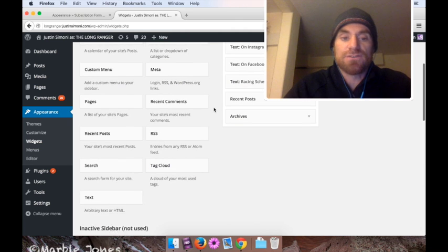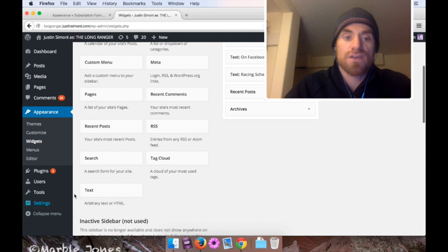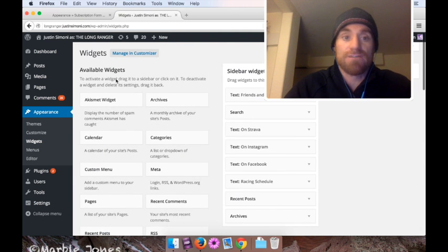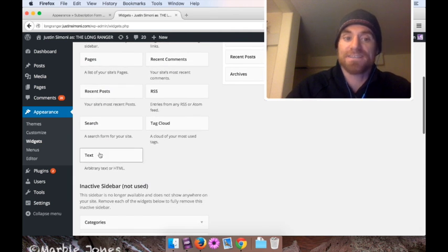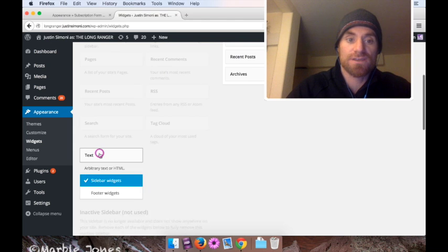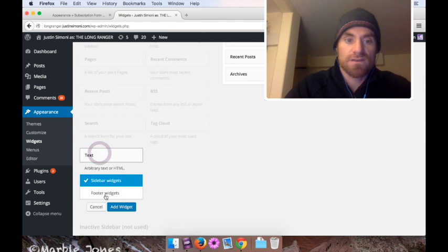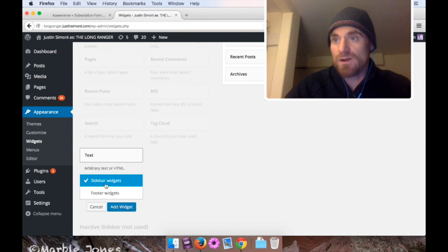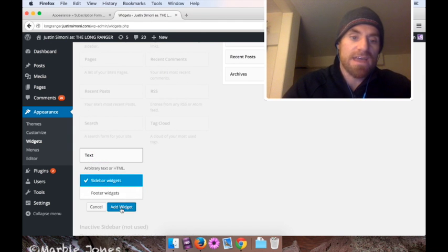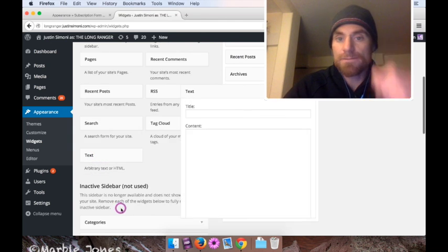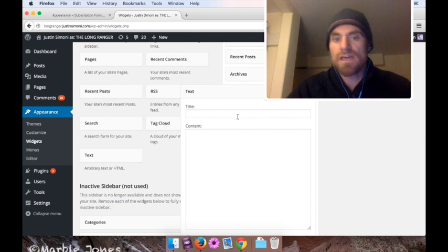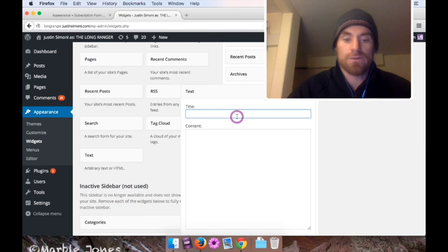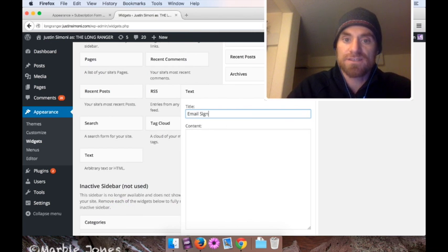And I just have to select under Available Widgets. I'm going to make a new text widget for my sidebar and click Add. And it's going to ask for a title. And you can call this anything you want. I'm going to call it Email Signup.